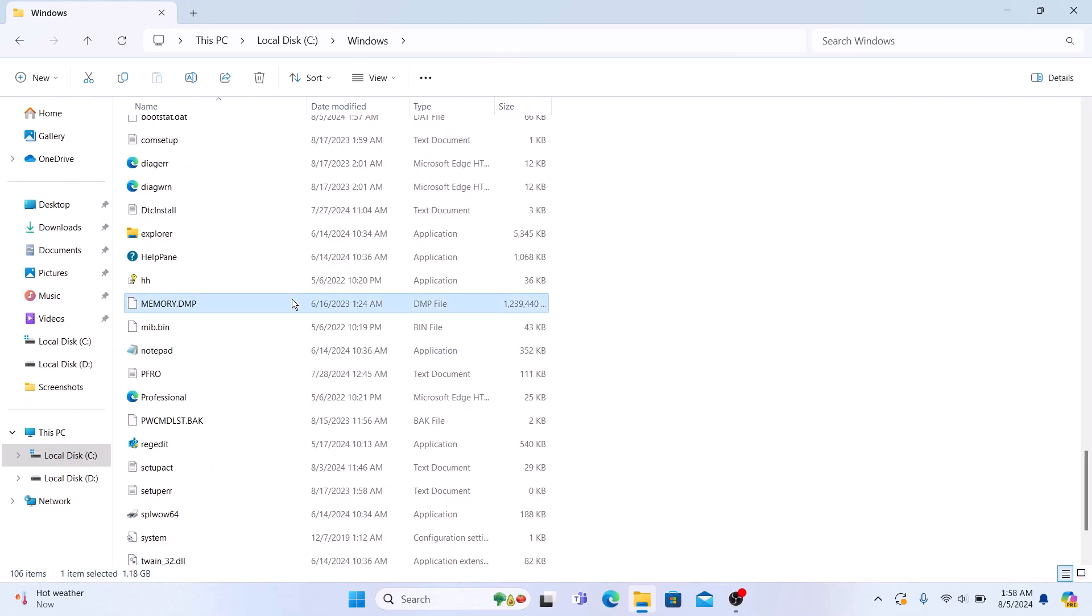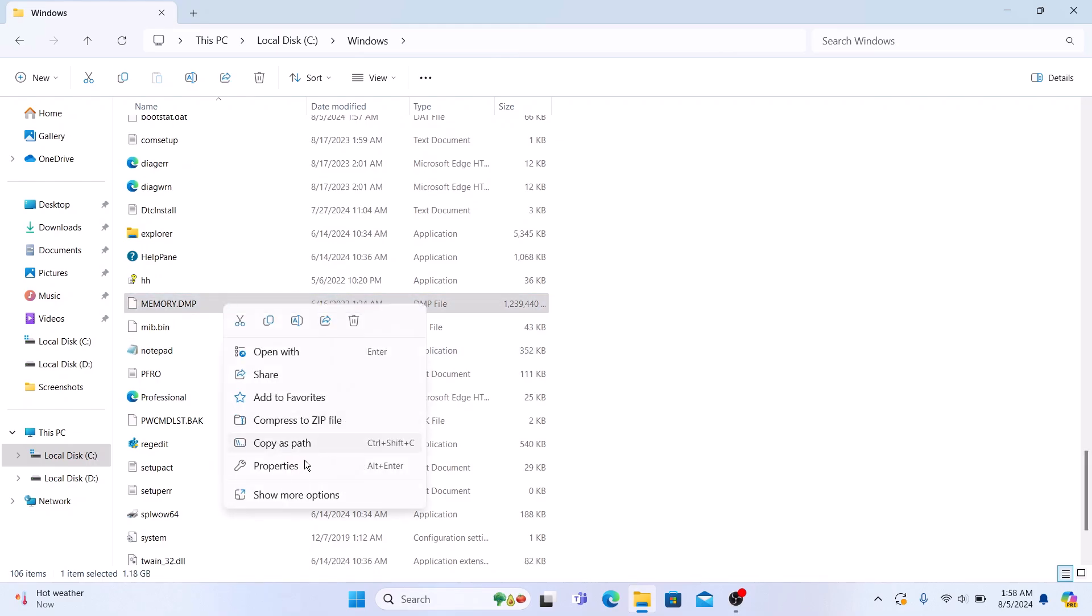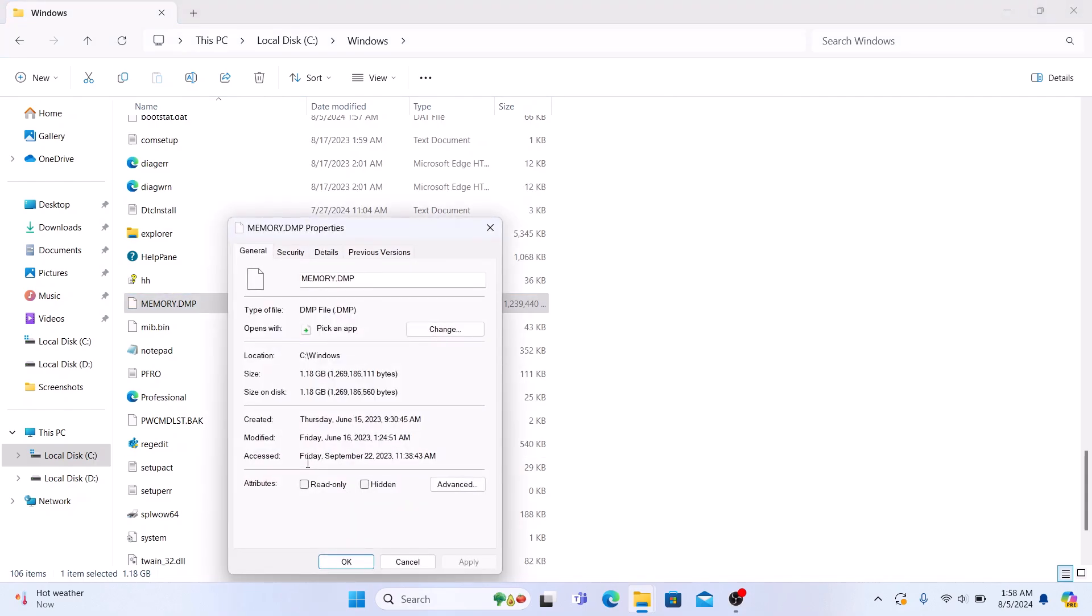This is the memory dump file. And its size is 1.18 GB.